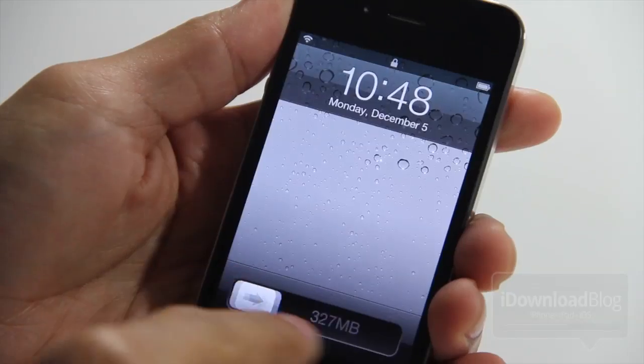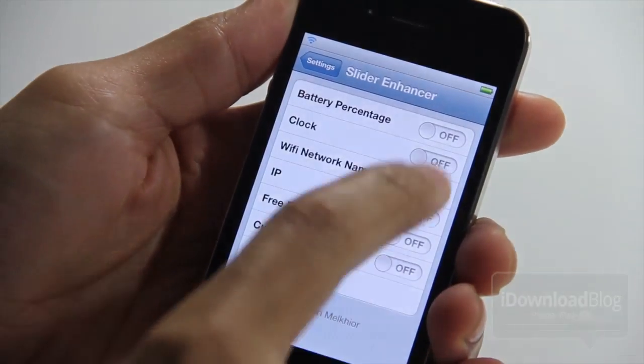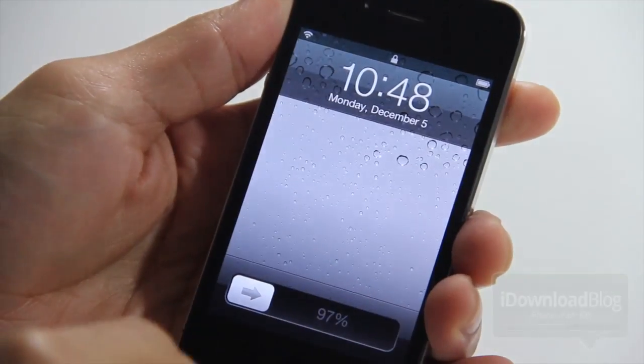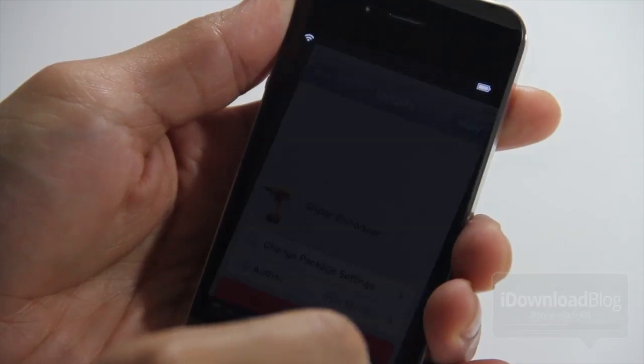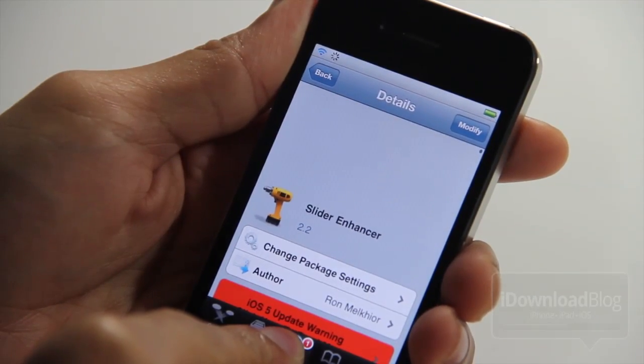There is our amount of free RAM — quite a bit there. So that is Slider Enhancer. It allows you to do all these sorts of things. You can even add your own custom text to the slide to unlock bar.